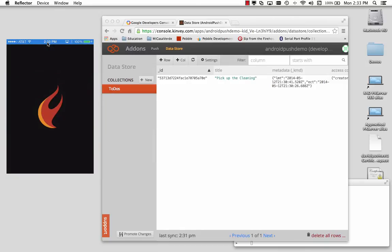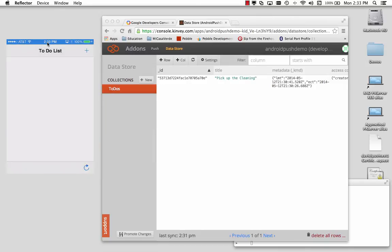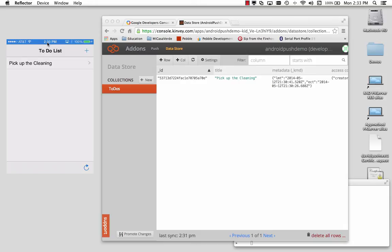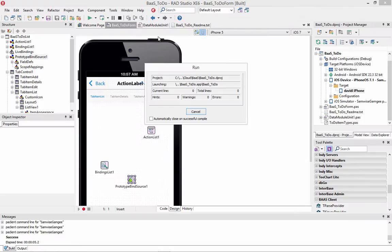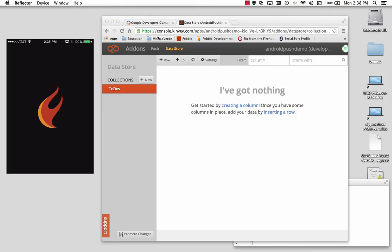So here's my application. Let's go and run the to-do list app. Now remember I already stored this pick up the cleaning object in the storage. So if I hit the refresh button, it went out through the backend storage to Kinvey, pulled the objects that are available in the data store for this application, and it updated the list.